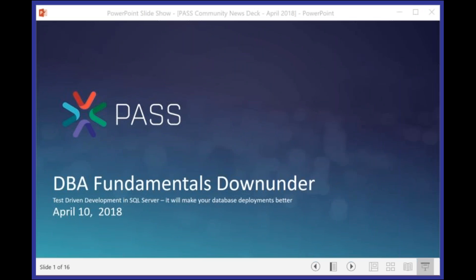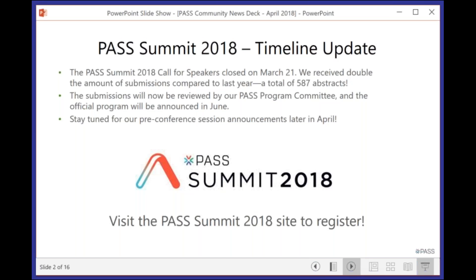Well, good afternoon everybody, and welcome along to DBA Fundamentals Down Under for the month of April. Once again, I'm your host, Warwick Rudd. This month, we've got Hamish Watson talking to us about test-driven development in SQL Server. It will make your database deployments better. Now, before I hand over to Hamish, I do have some housekeeping that I will quickly run through.